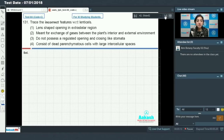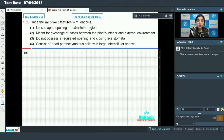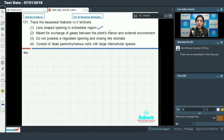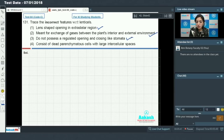Trace the incorrect features with respect to lenticels. Lenticels are lens-shaped openings in the extra stellar region — this is correct. They are meant for exchange of gases between the plant's interior and the external environment — this is true. They do not possess a regulated opening and closing like stomata — this is very true.